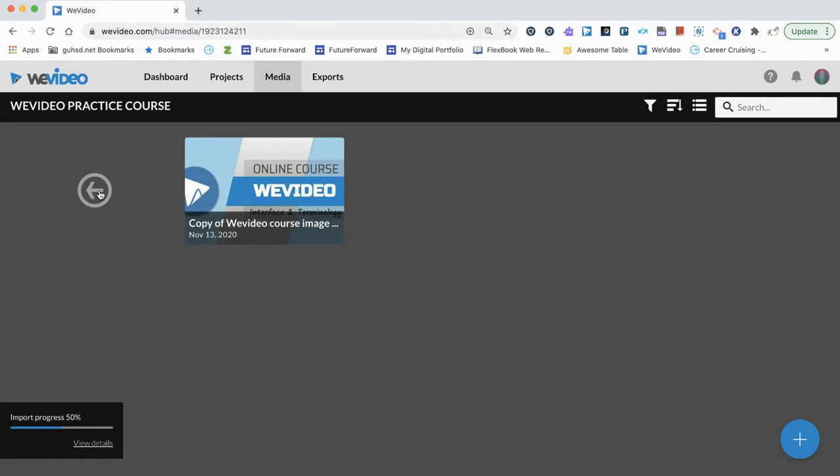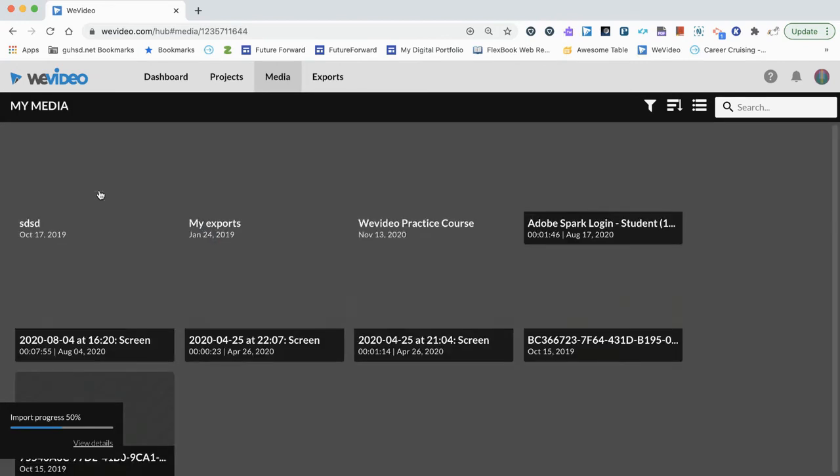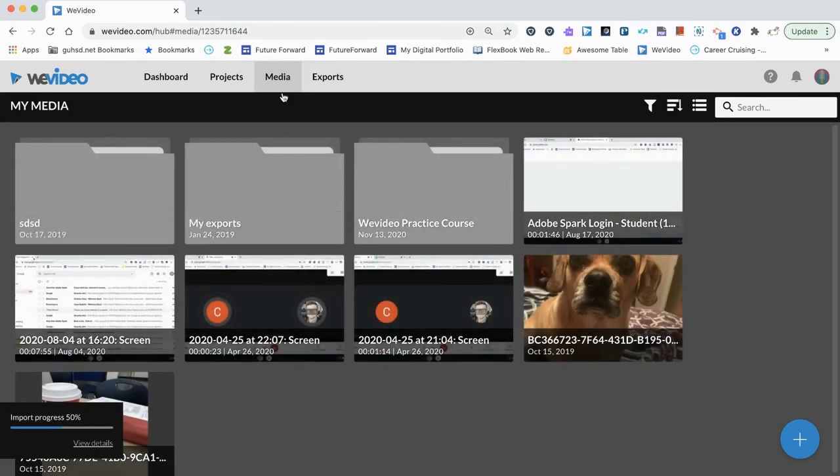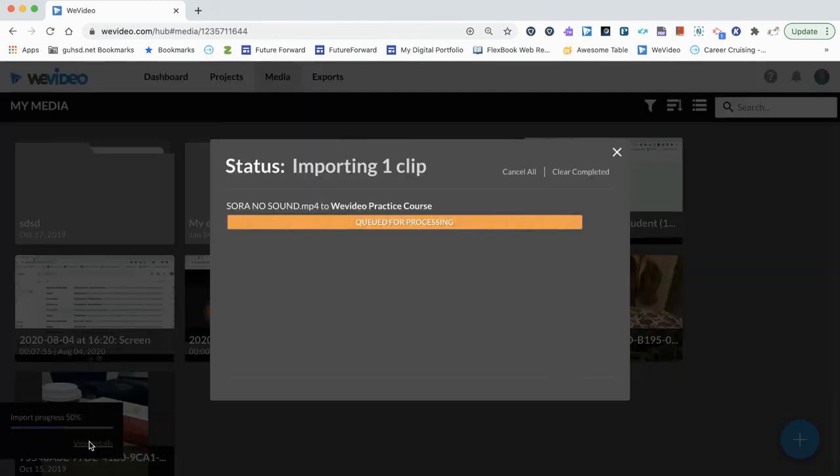We have a back button here. Now that we're in media, we do notice that we do see the import progress. This was from the video that I'm uploading. I can click view details and see the process here if I want to.